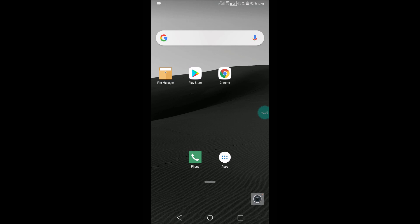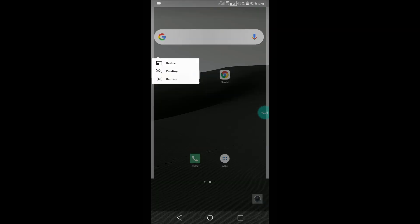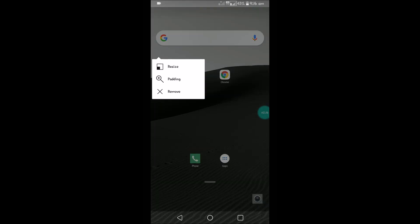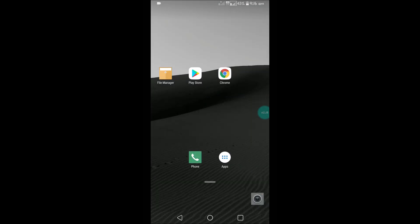You can resize it, and if you don't want it, you can press and hold and remove it. This is how simply you can remove the Google search bar from the home screen. I hope you like this — thanks for watching, have a nice day.